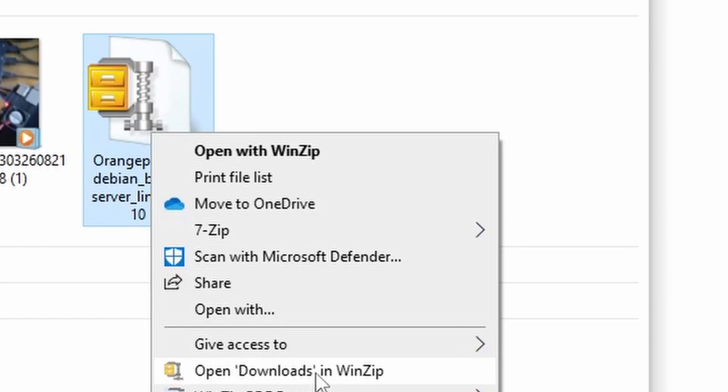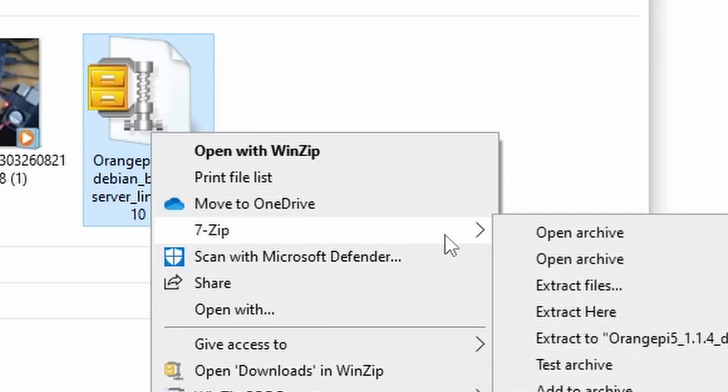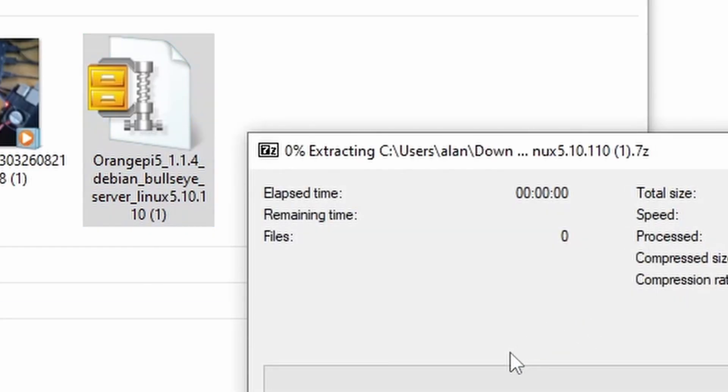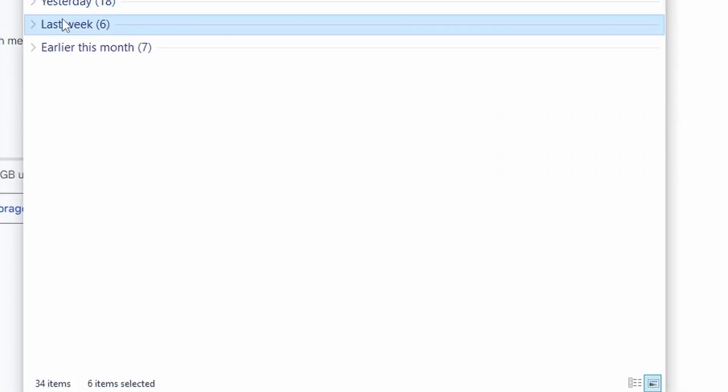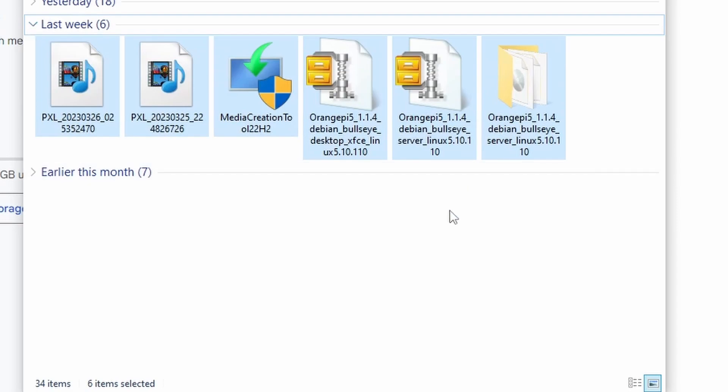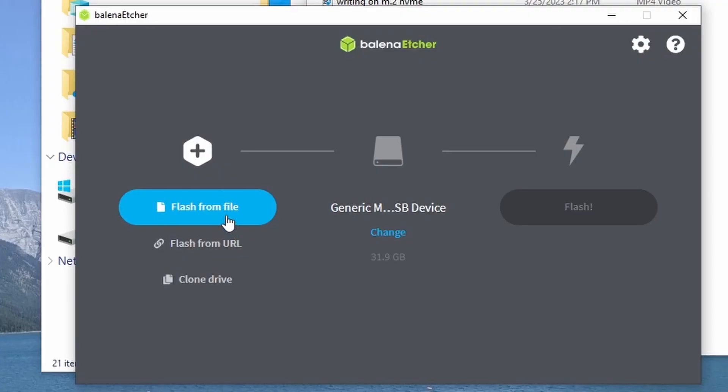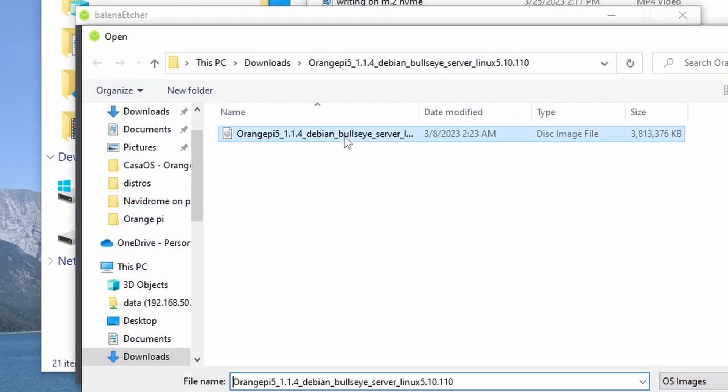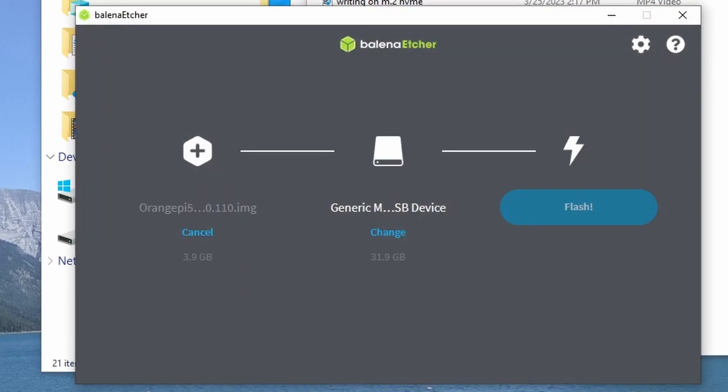Once it is downloaded, extract the file before flashing it onto the microSD card. I previously tried imaging the zip file without extracting using Balena Etcher, but it did not work. I got the error that the zip file was missing partition data, so I tried extracting it first before flashing, and it worked.